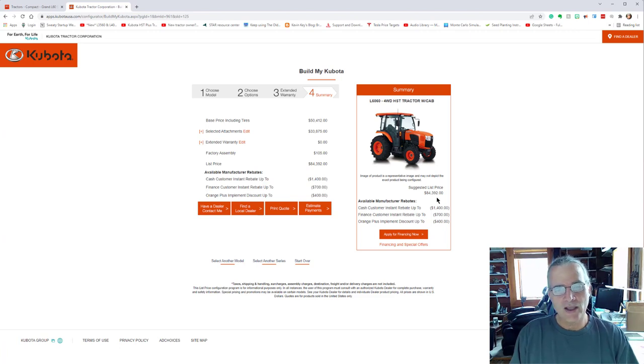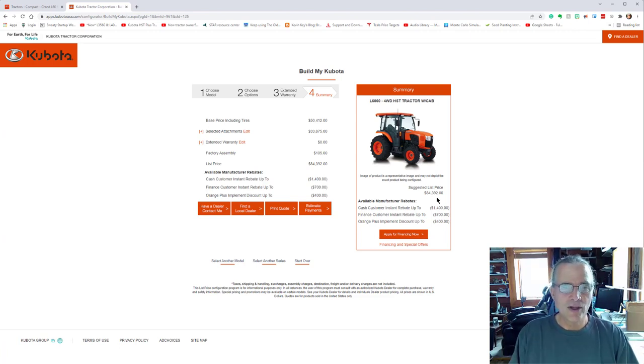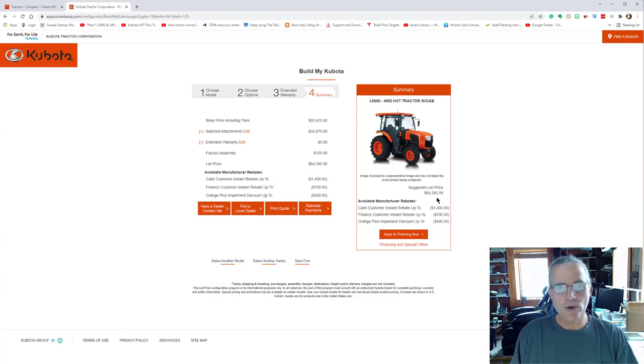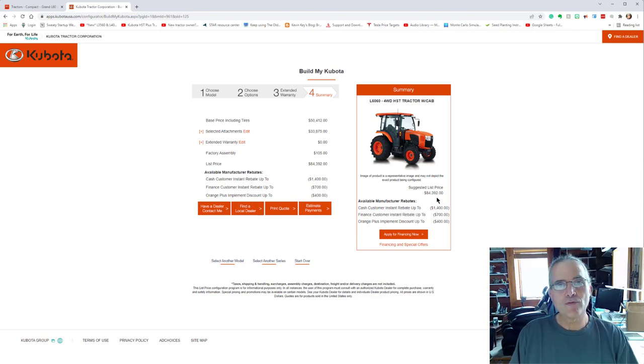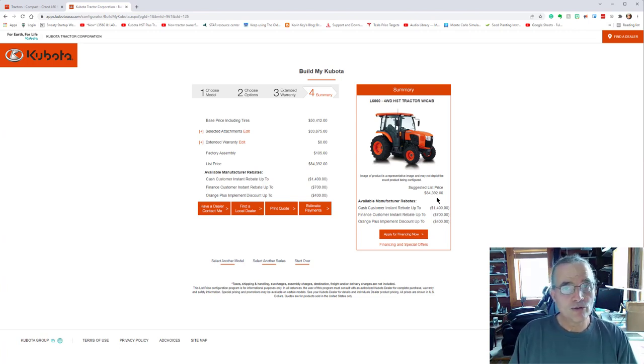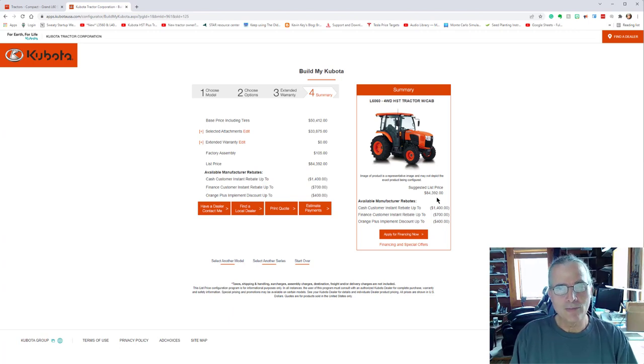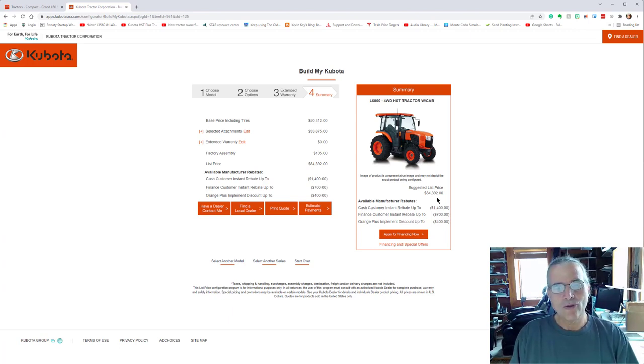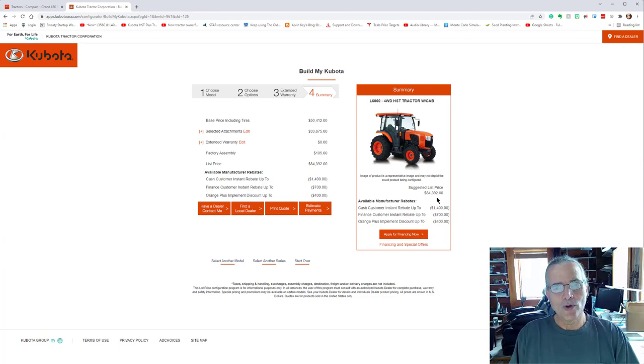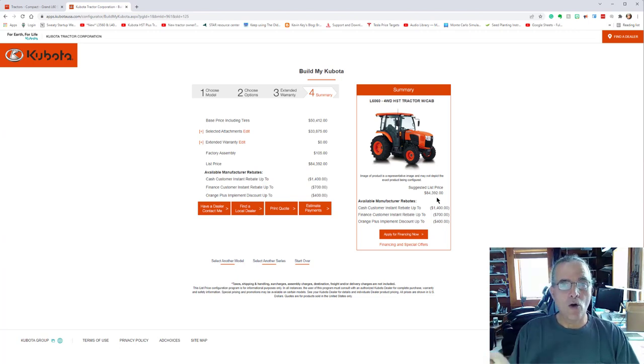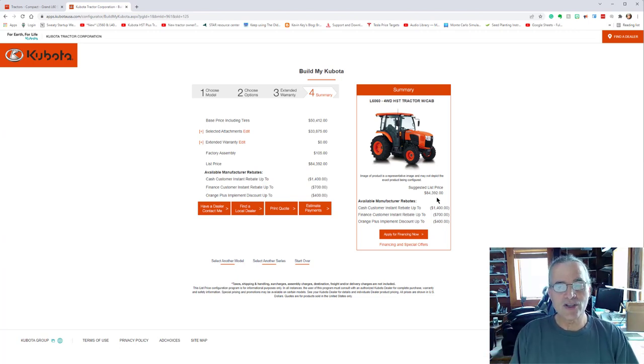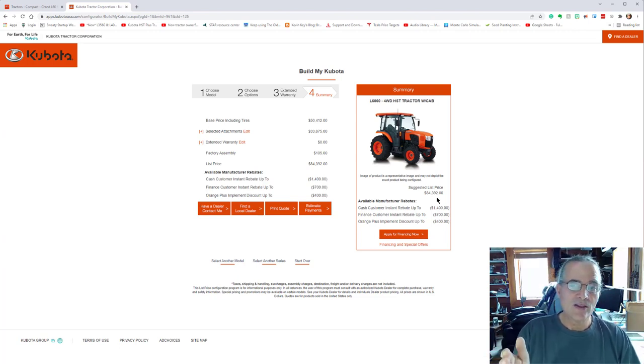It can handle pallet forks. It can handle the grapple, big, heavy equipment. It can handle front mounted equipment. You could use a snowblower, I mean, a lawnmower on it as well. So with these two pieces of equipment, we can meet all of the functions that we could foresee.